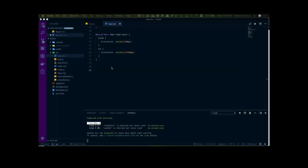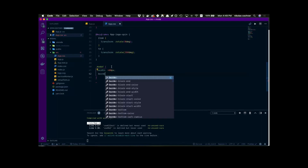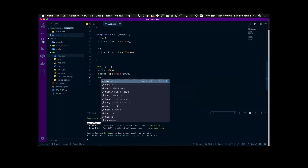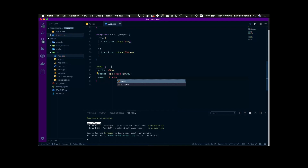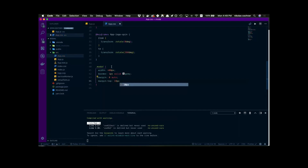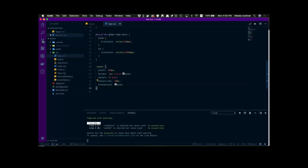Open up your app.css. We added a modal class so let's go .modal and we're just going to add a width of 400px, a border of 1px solid gray, margin of 0 auto to center things, margin-top of 10px to give us a little room, and a background of gray. So not the prettiest modal of all time, but it'll do for now.